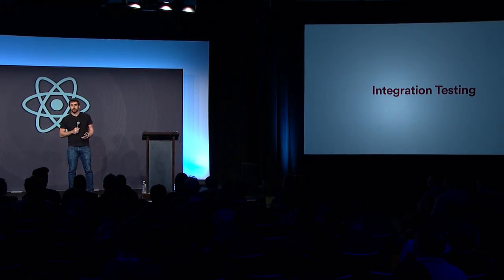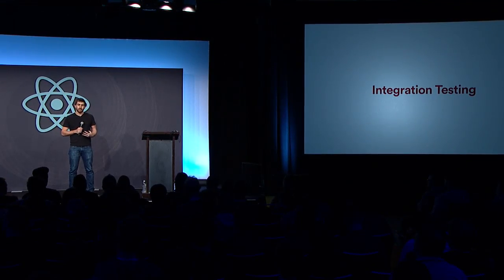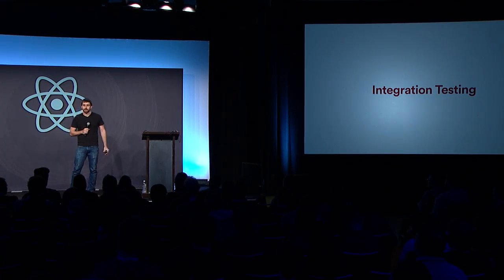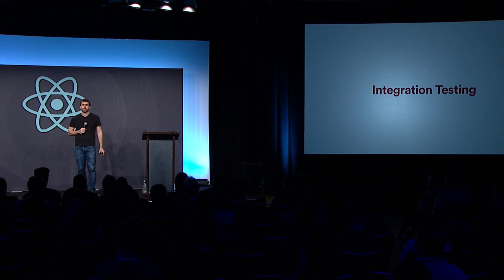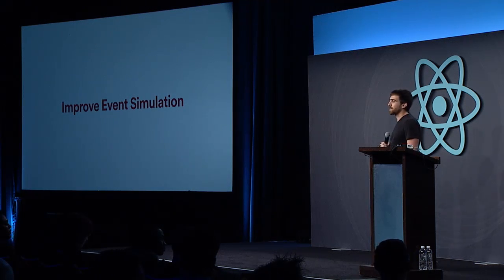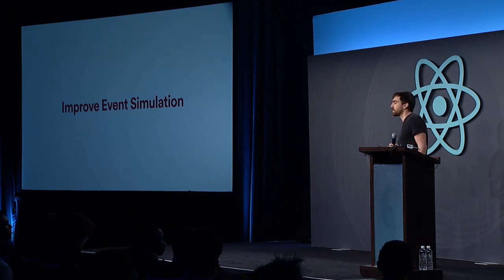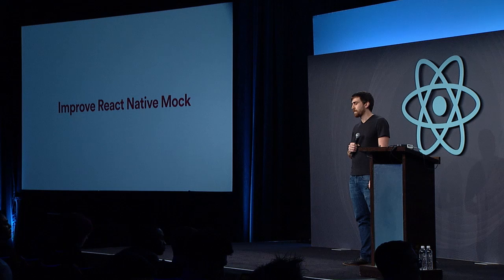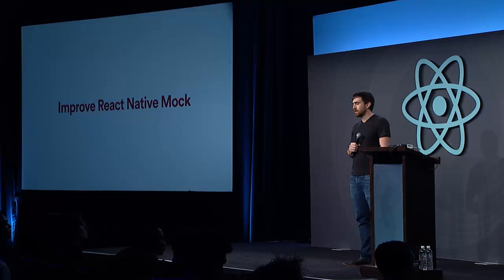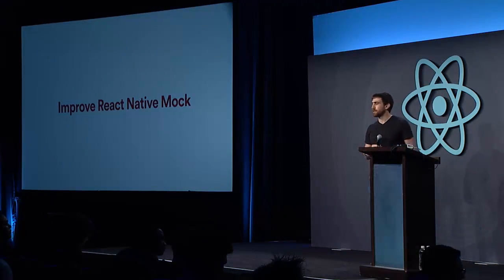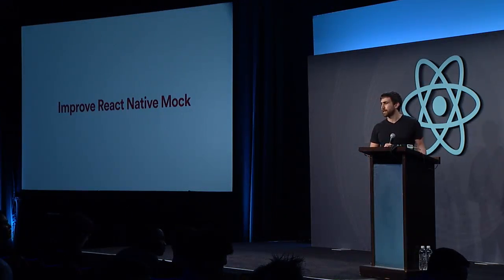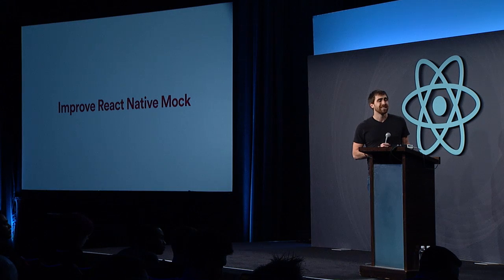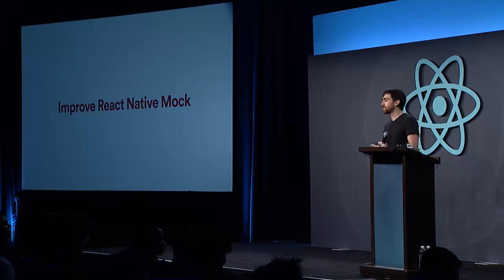So where do we go from here? Integration testing is really useful, and I think it complements unit tests really well. Enzyme could be retrofitted with some of the popular integration test frameworks to make integration tests easier to write and more React aware. We can improve event simulation. Basic event simulation in Enzyme right now is supported, but doing complicated things such as drag and drop or typing is not easy to realistically simulate. Also, for React Native, this mock could get more and more sophisticated and better emulate a real device. Ideally, at some point down the road, we get to a point where the mock can be really thin and maybe even not needed.